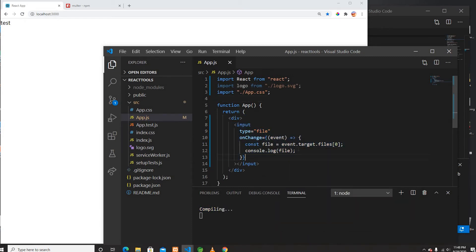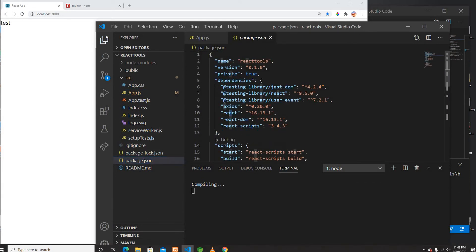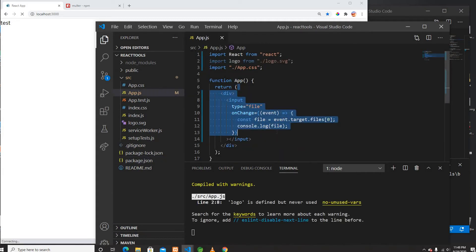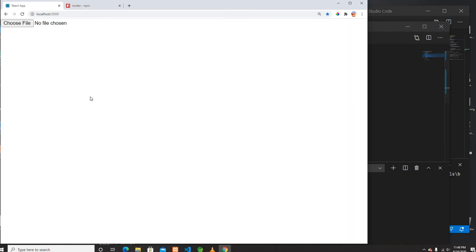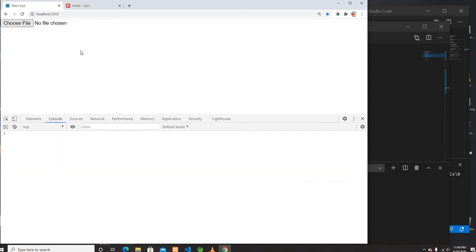Before I use this file I want to make sure I have the axios package installed, which I do. I'm using axios to send a POST request. So let me test whether I can see my files in the console.